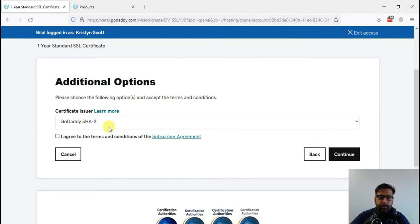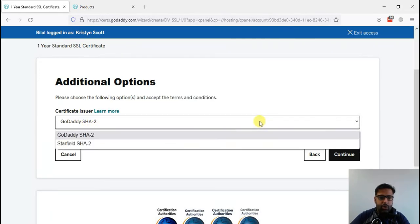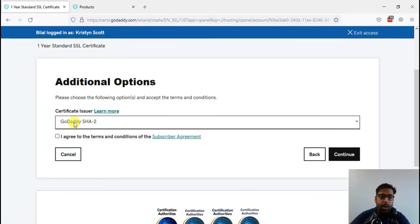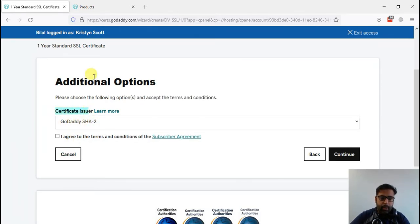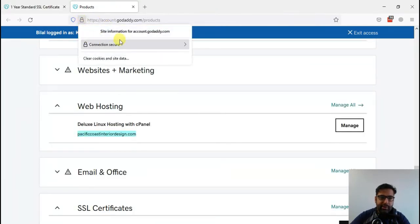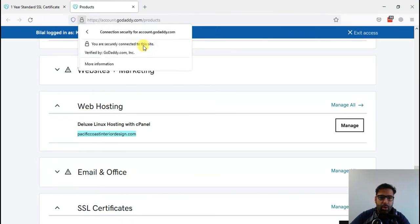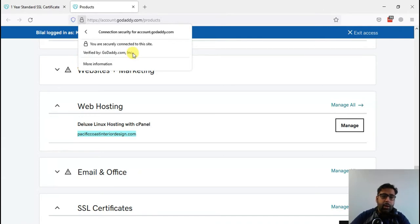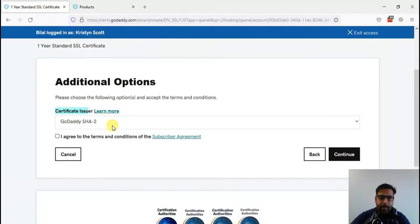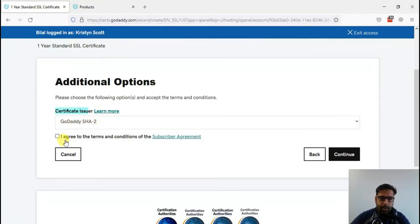Certificate issuer GoDaddy SHA-2. We need the GoDaddy SSL, so this is for the GoDaddy certificate issuer. When you go to the website and click on this lock, you will see the SSL information here, like connection secure, and here's the SSL information that shows by which company this SSL belongs to. Our SSL will show GoDaddy SHA-2. Agree to the terms and condition and click on continue.